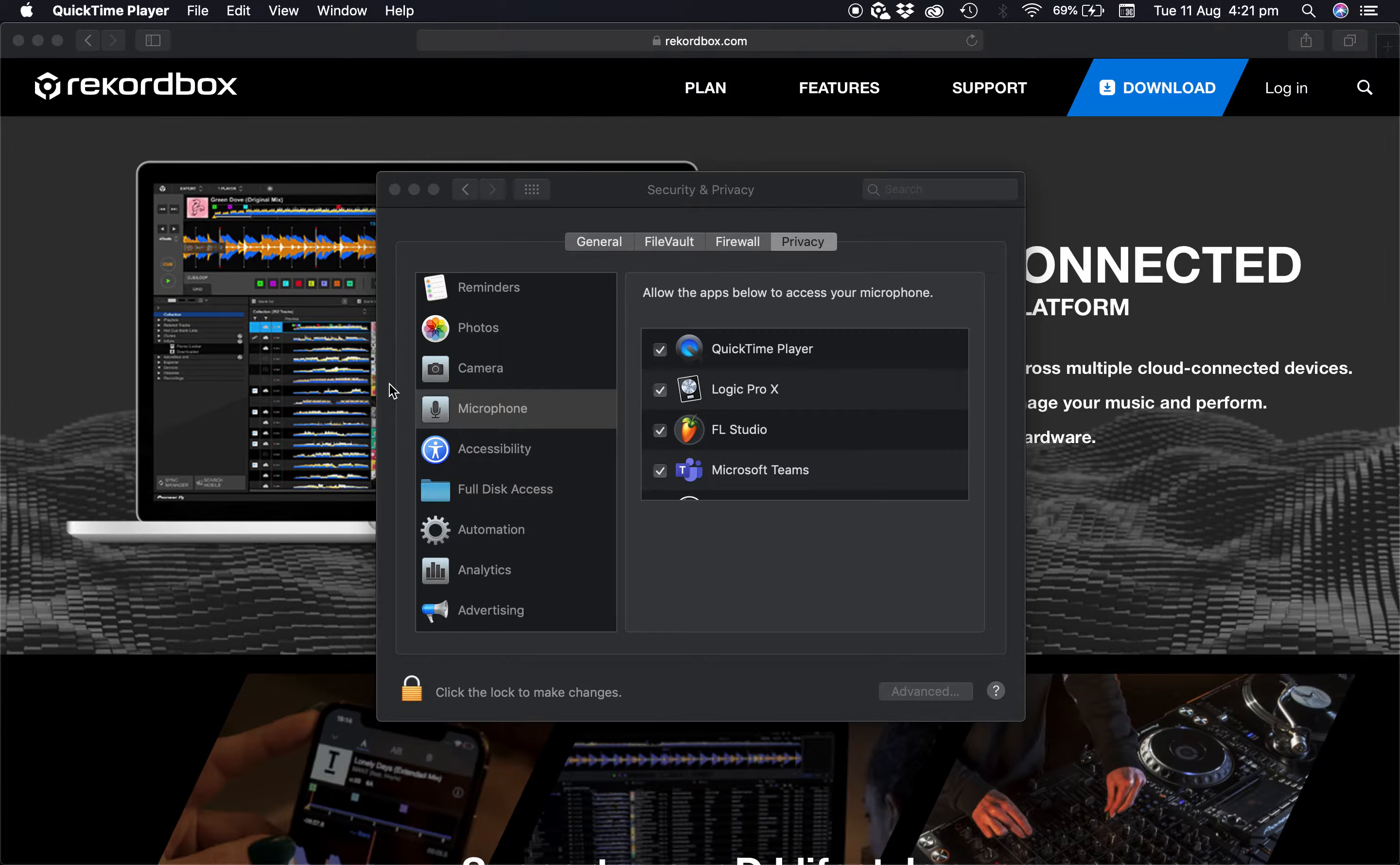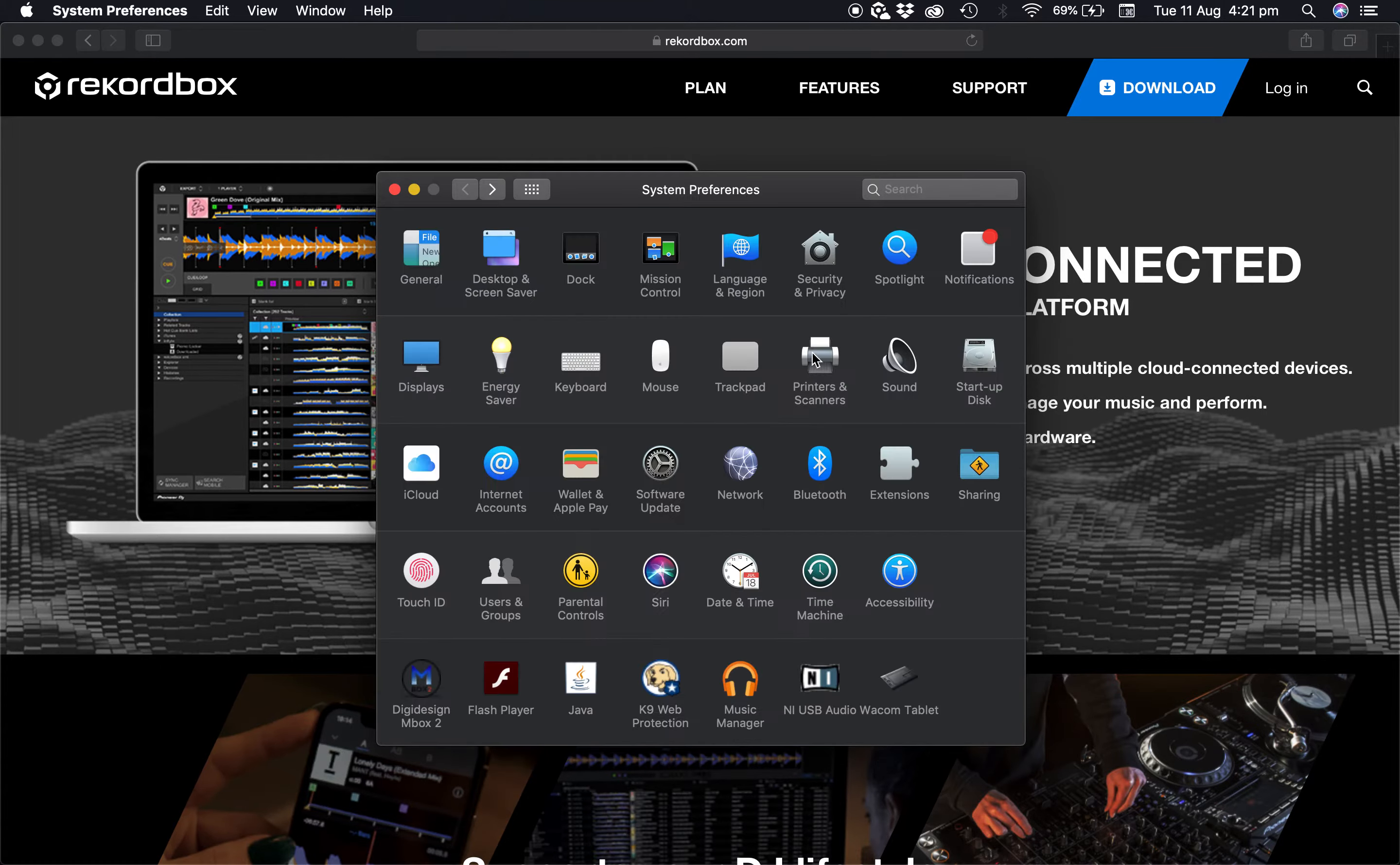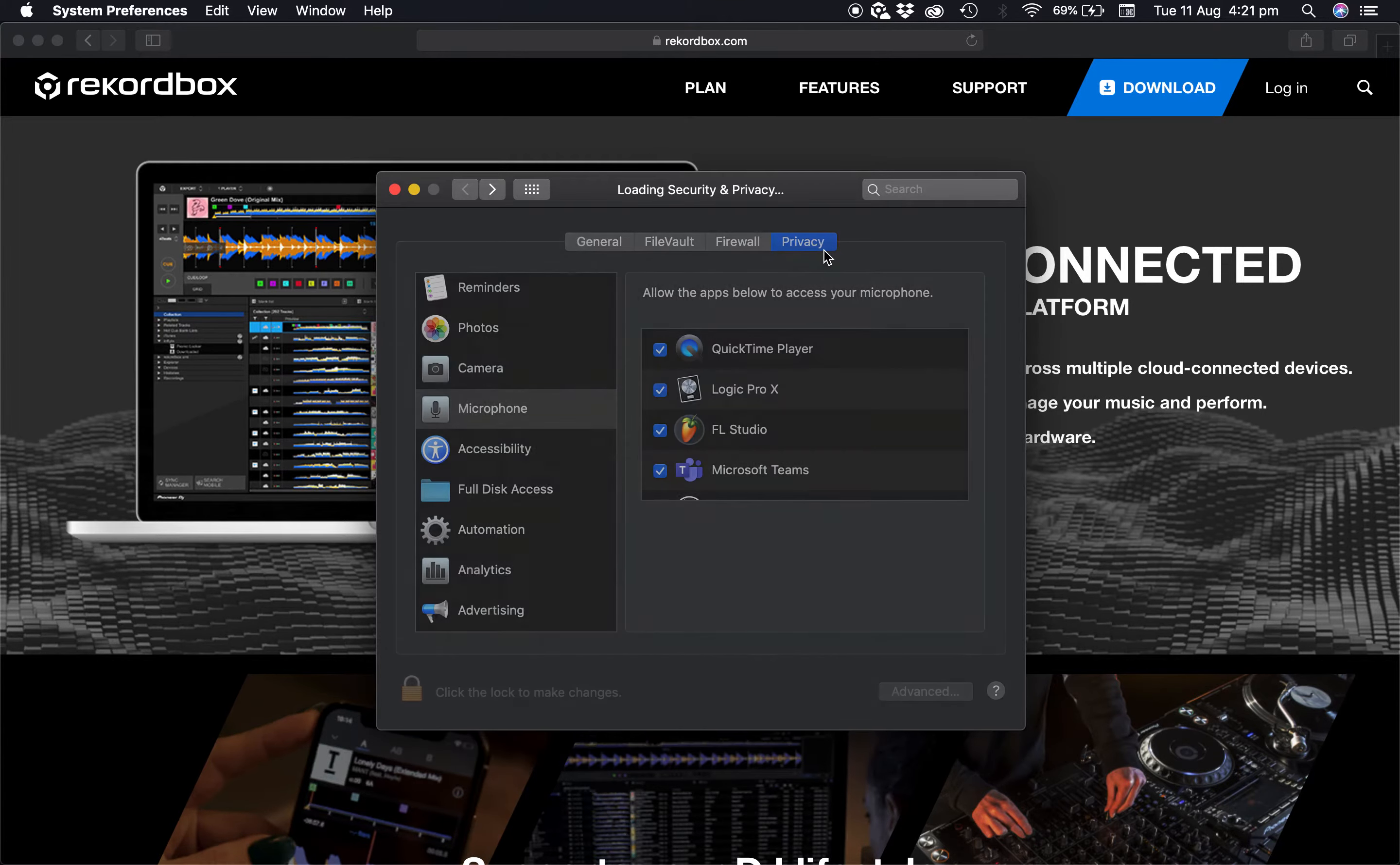So what you're going to have to do is head over to the Apple system preferences, then click over to security and privacy.